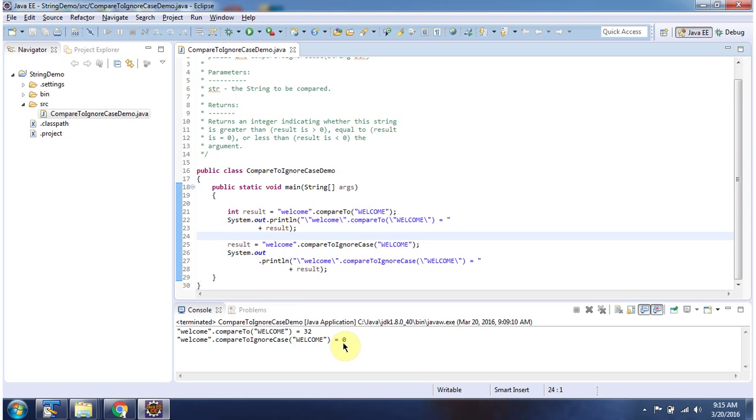And this is about compareToIgnoreCase method. Thanks for watching.